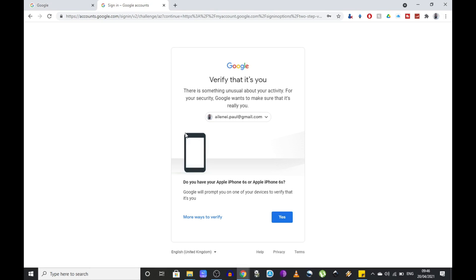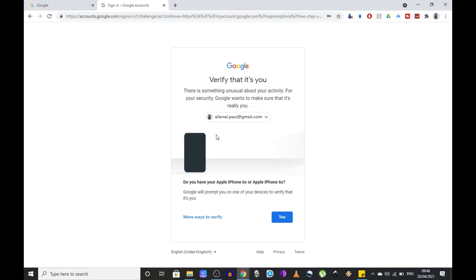Now the easiest way to do this is if you have another device where you are signed in with your Google account. This can be a phone or a tablet. Obviously you don't have your main phone since it's lost or broken or whatever.